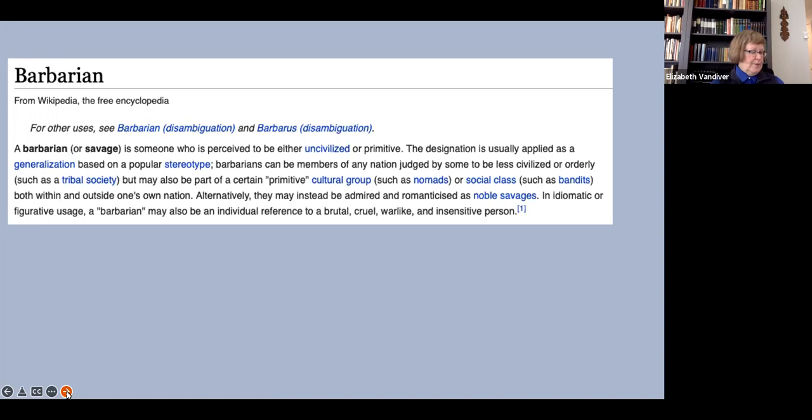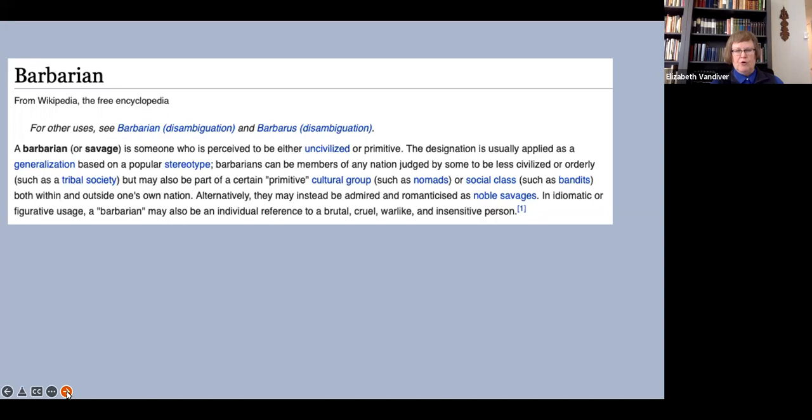Here is what Wikipedia says in the first paragraph of its article on the word barbarian. A barbarian, or savage, is someone who is perceived to be either uncivilized or primitive. The designation is usually applied as a generalization based on a popular stereotype. Barbarians can be members of any nation, judged by some to be less civilized or orderly, but may also be part of a certain, quote, primitive, unquote, cultural group, such as nomads or social class, such as bandits, both within and outside one's own nation. Alternatively, they may instead be admired and romanticized as noble savages. In idiomatic or figurative usage, a barbarian may also be an individual reference to a brutal, cruel, warlike, and insensitive person.